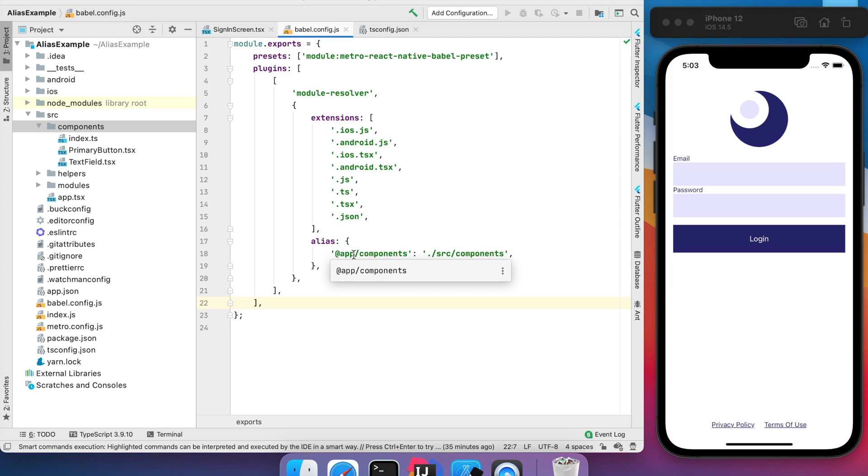I prefer to add the app prefix for all my custom aliases just to quickly recognize that this is my custom alias path.